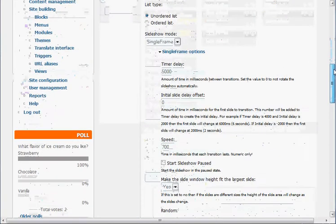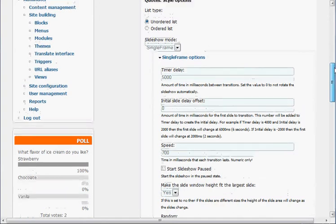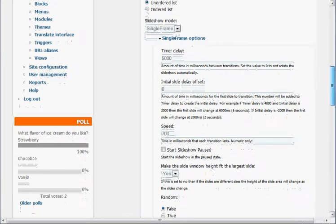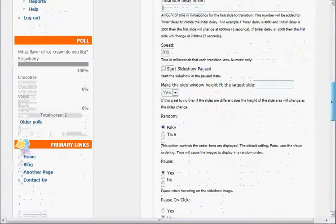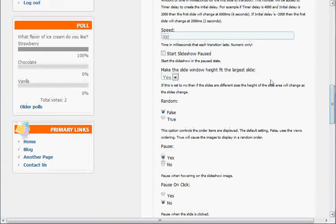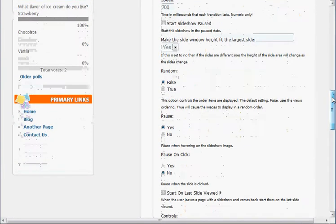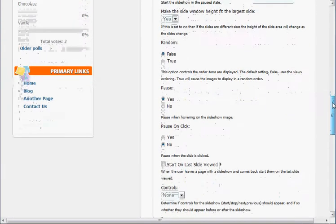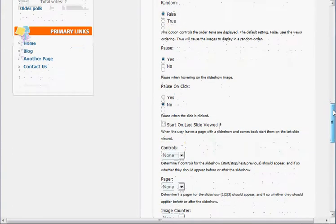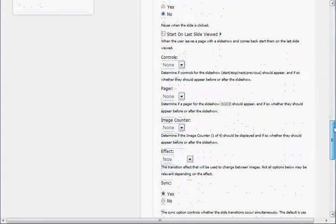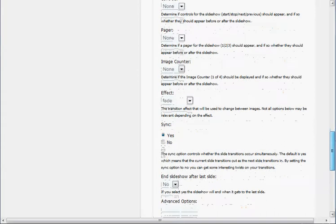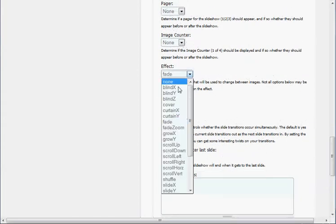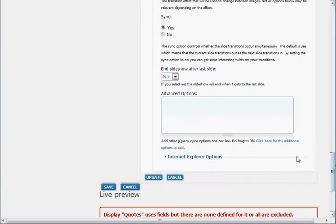There are lots of different options for a slideshow. You can do your speed, timer delay, set your height of the slide, make it random order. You could pause it. You can add controls, a pager, an image counter. There are effects actually. You can do curtains, just like when you're video editing. There are different effects for your slideshow, which is really cool. This is just an awesome module. But I'm just going to keep everything basically as they are in the defaults and update that.